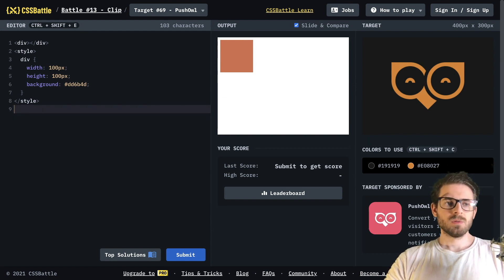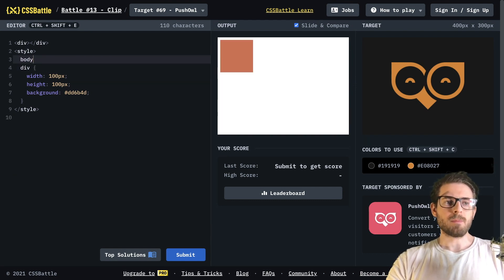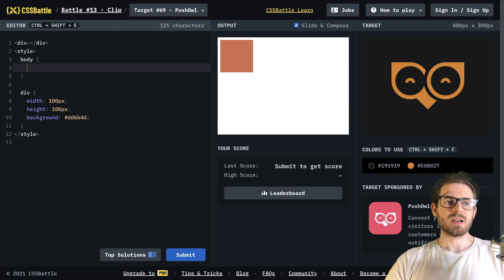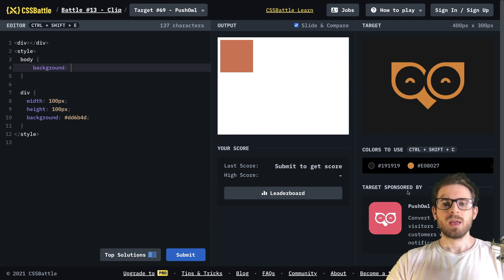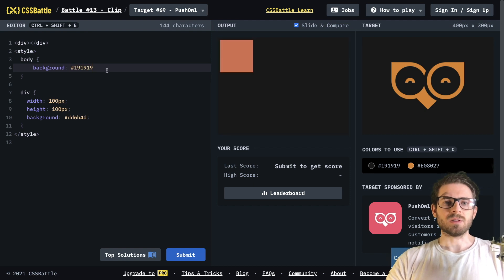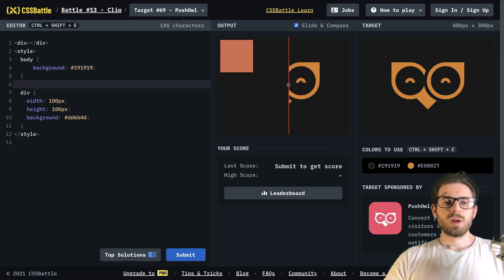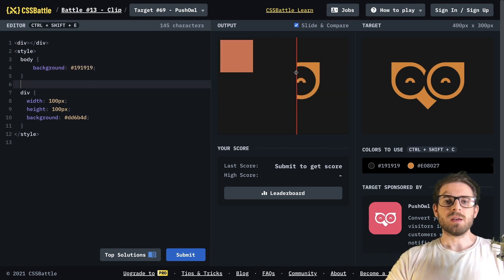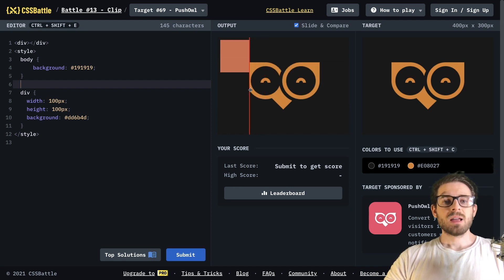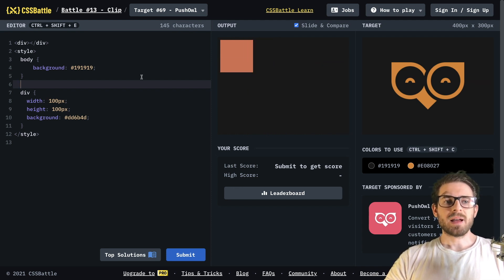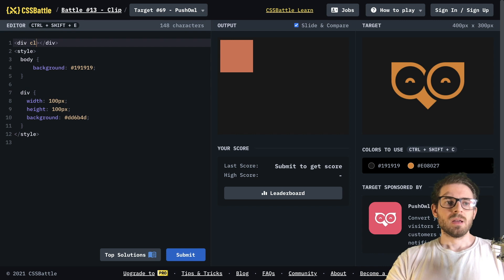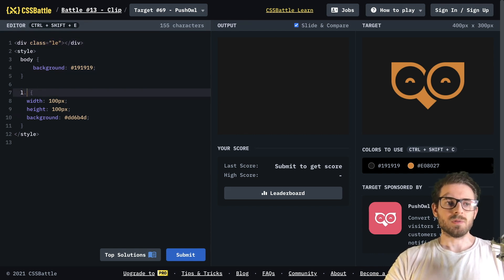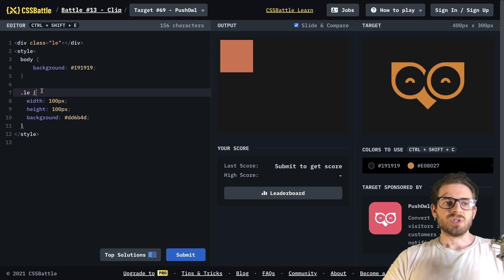First thing I'm going to do is change the background of the body. On the style tag, I'm going to add a body selector and say background, and paste in that color. Then I'd like to start off with the left eye. I'm going to go ahead and add a class to this div and call it LE for left eye — not too confusing.